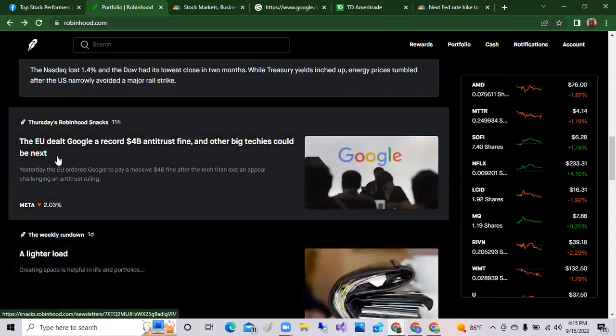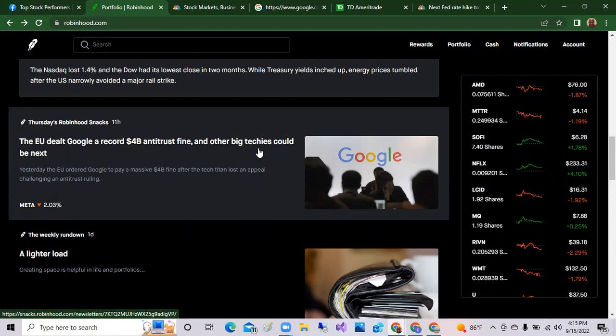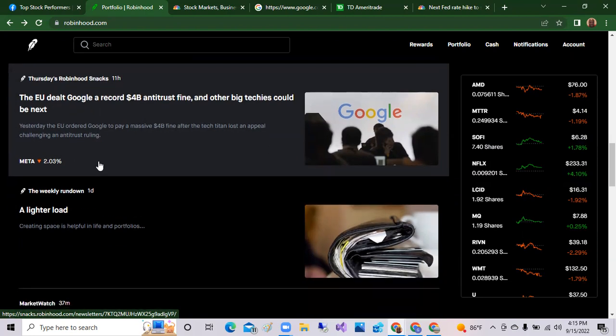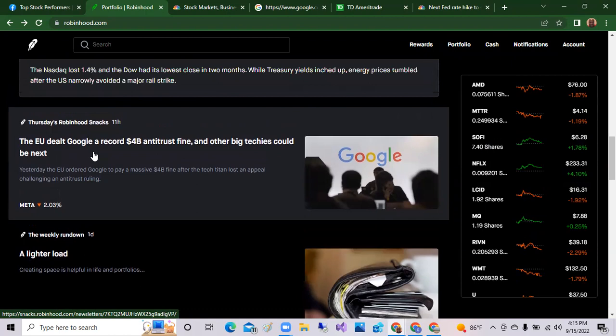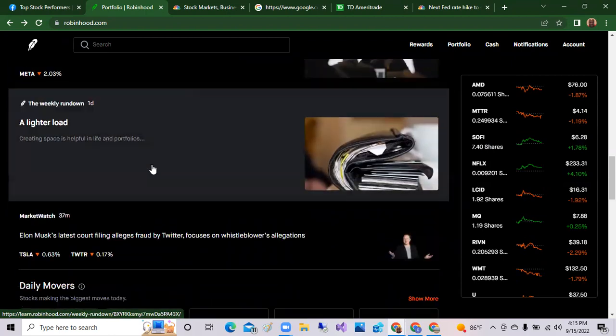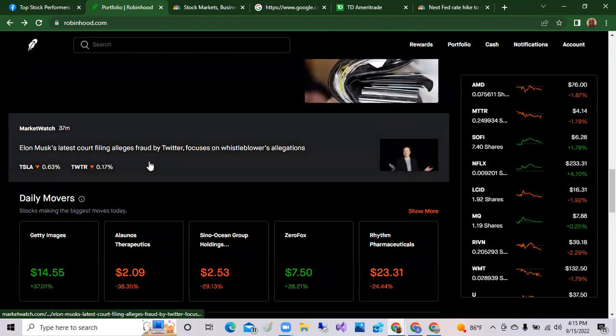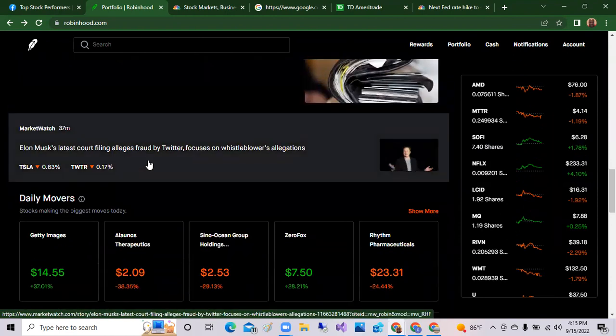EU dealt Google a record $4 billion antitrust fine and other big techies could be next. So we saw Google or last couple days sell off. The stock is down over last week over five percent and this is on the news that they have a $4 billion antitrust fine by the European Union. So that's the news if you had wondered what was going on with Google. They are being dealt a $4 billion fine. And others could be next, that could be include Facebook and possibly Apple.